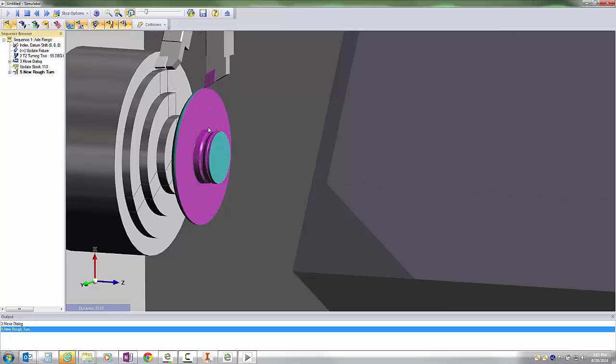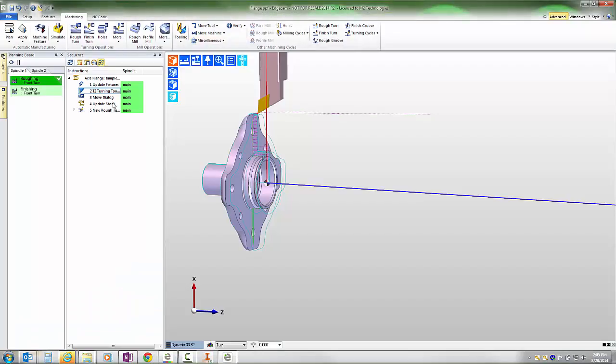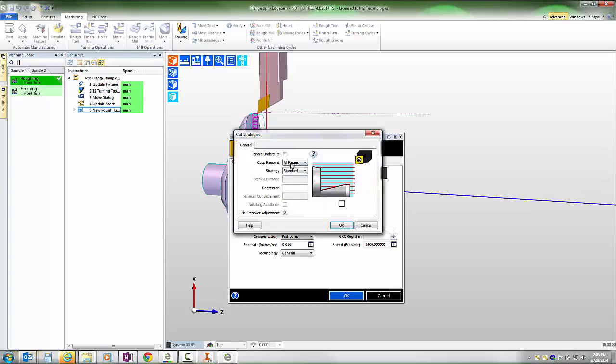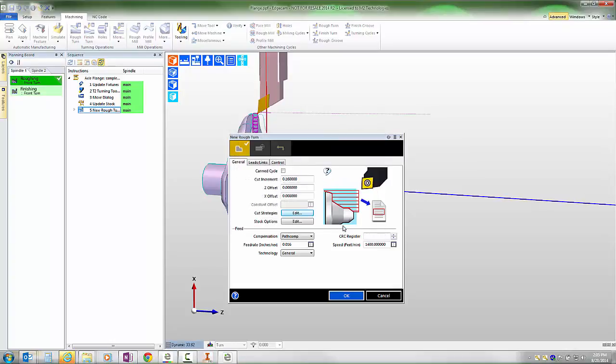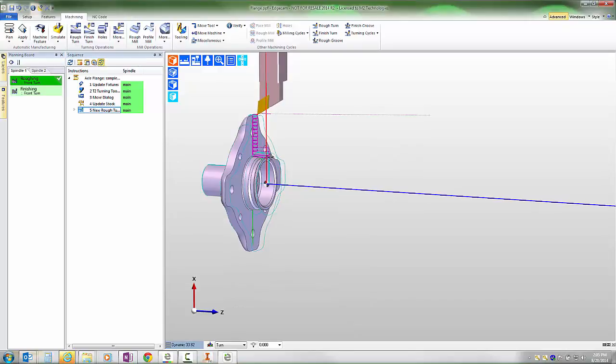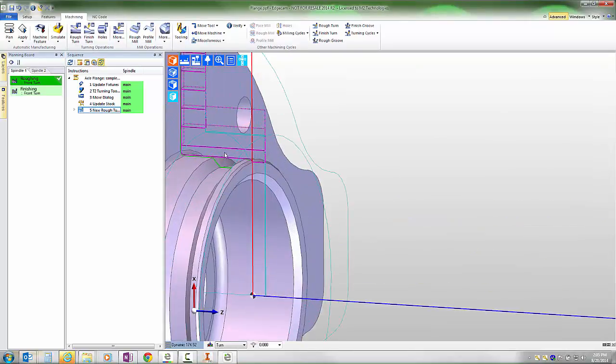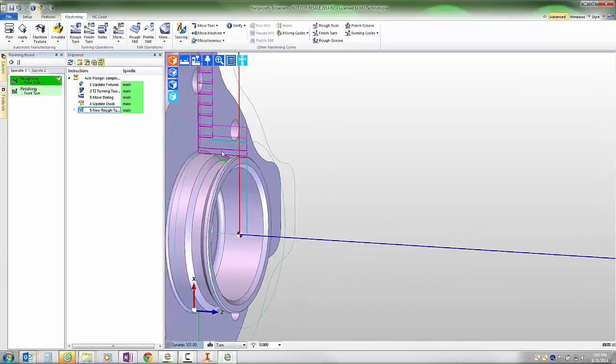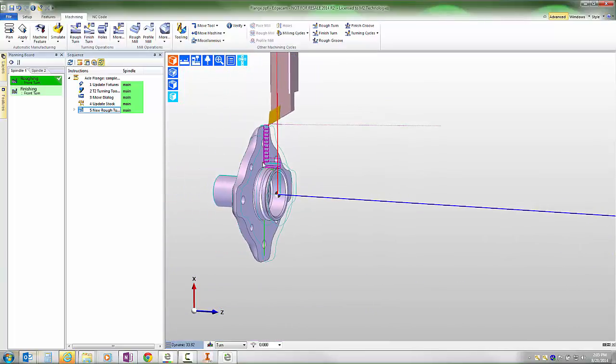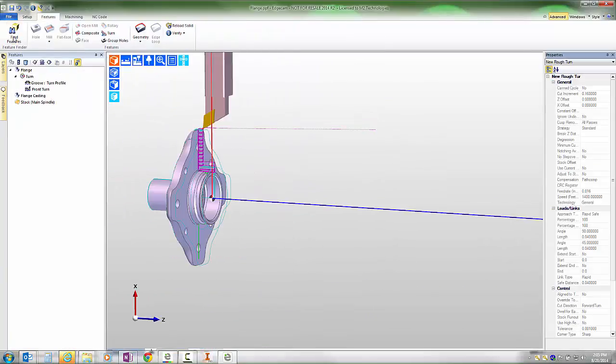We can see the tool's allowed to go into the back angle of this, and if we want to eliminate that, we could edit the rough turn cycle and tell it on the cut strategies that it is not permitted to dive into undercut regions. Now our tool path heads straight across that groove area as if it does not exist, just like it would be able to do with a feature created using the more traditional feature find command.